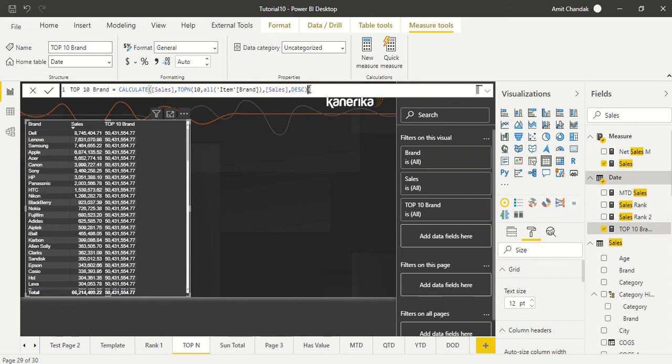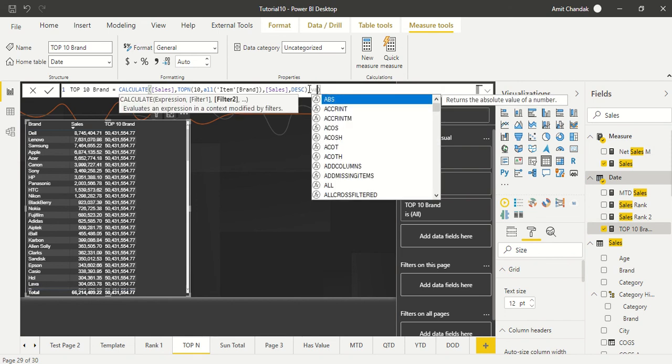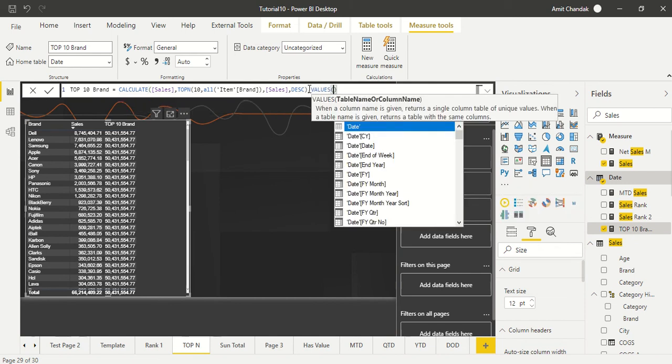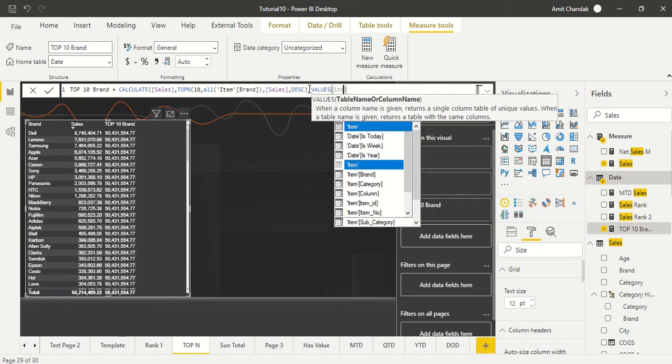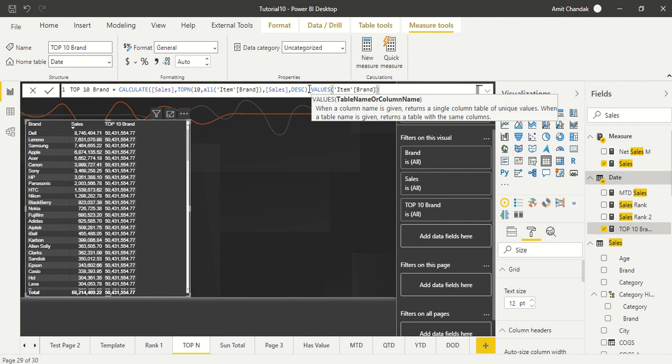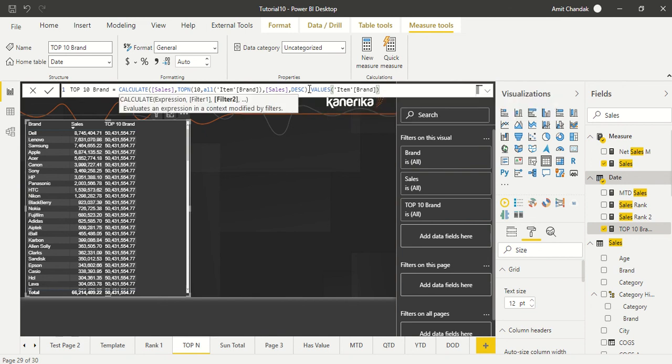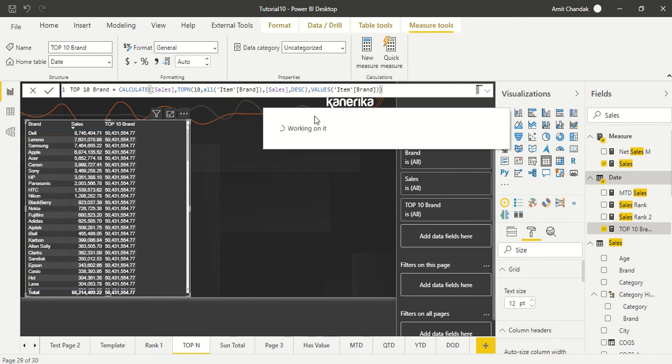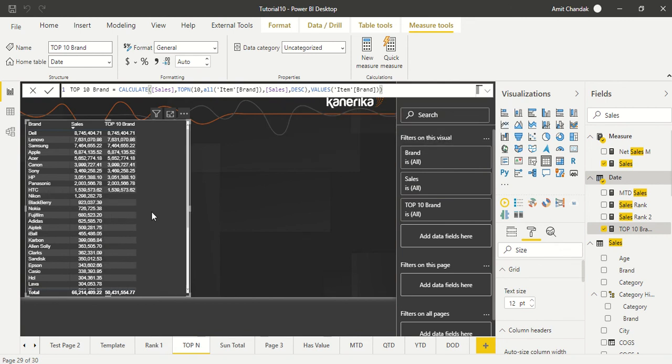So now what we are going to say, we are going to say it is fine, but we also need it is correct on the brands. So now we go and add VALUES and then we say item brand. Please remember, if we have used item brand in TOPN, so we have to use VALUES from item brand only. And then we close it and then let's see what change does it bring. Only 10 values are coming and this total is from those 10 values.